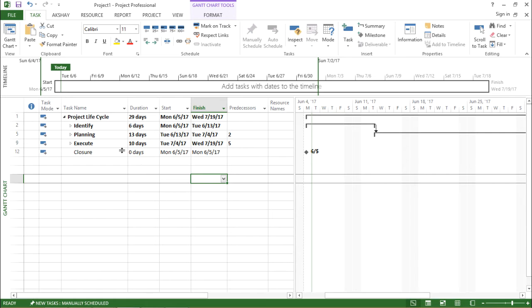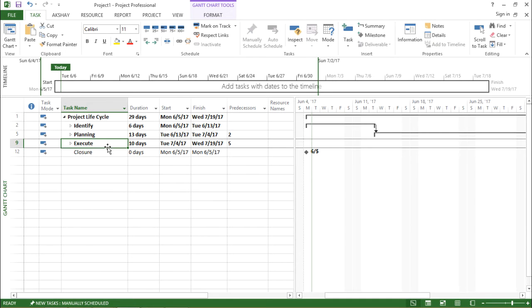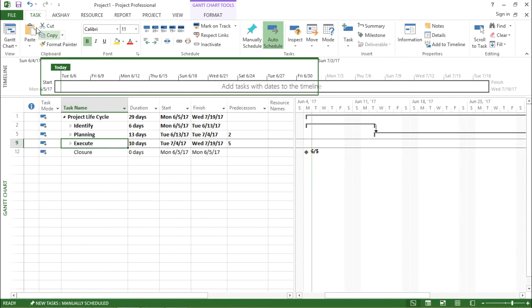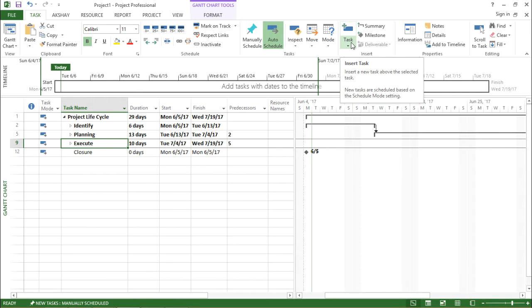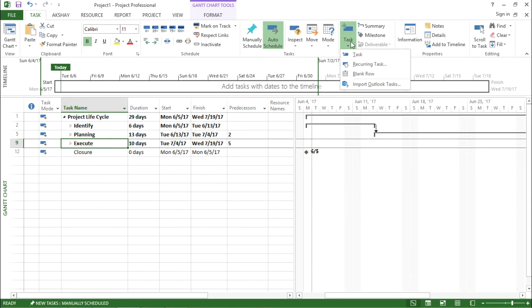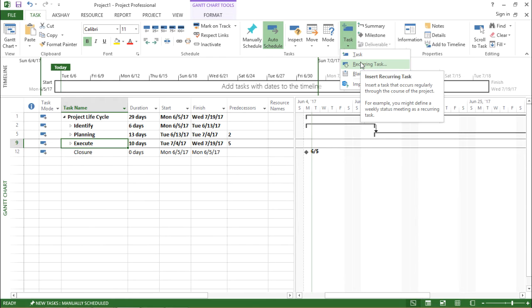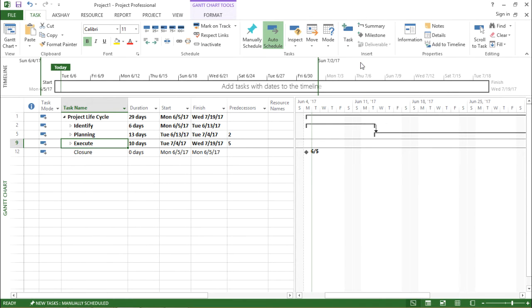So how do I do this? I will click on any of the tasks, and under the task tab, I will move to the task button. I will click on this drop down box and there is something called recurring task. So I will click on it.